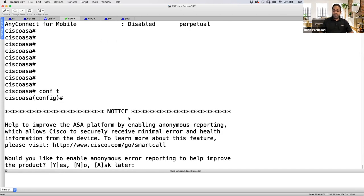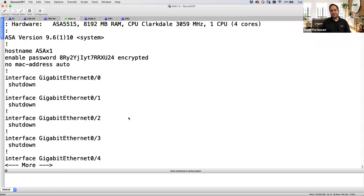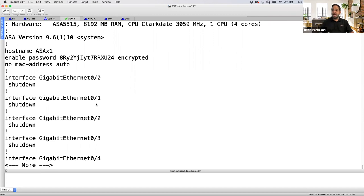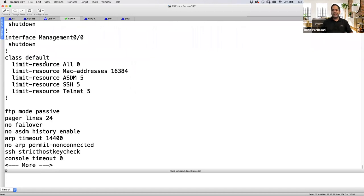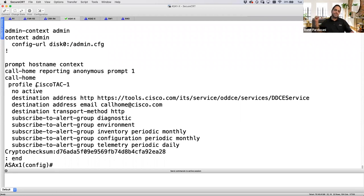Looking at the running config now — the configuration is pretty small compared to single mode, because in single mode we have built-in policy maps and class maps. Since this is the system context, you really cannot create class maps or policy maps. I only have physical interfaces and a class default. In single mode, if you do show run policy-map or show run class-map, you'd see built-in entries since in single mode you assign policies to interfaces, but here I'm in the system context.